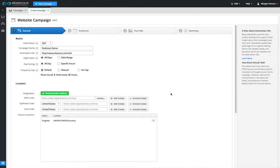There are a number of ways that geotargeting can be done on the SiteScout RTB platform. This video will cover everything except for hyperlocal targeting.